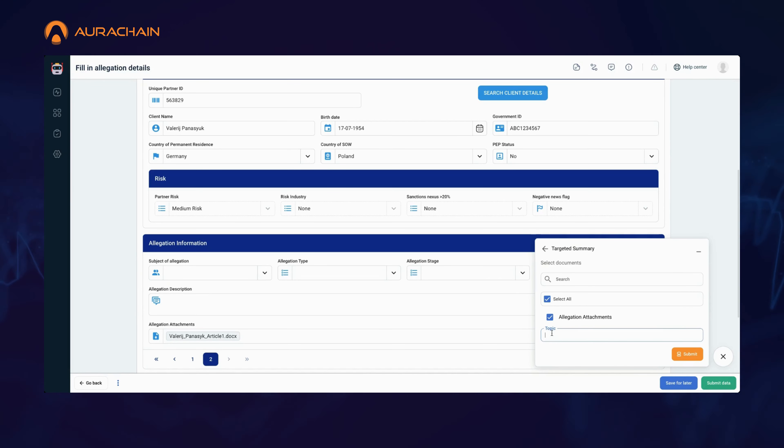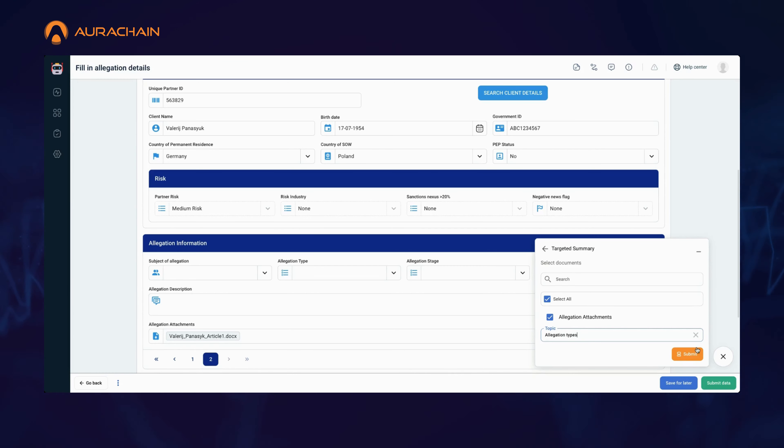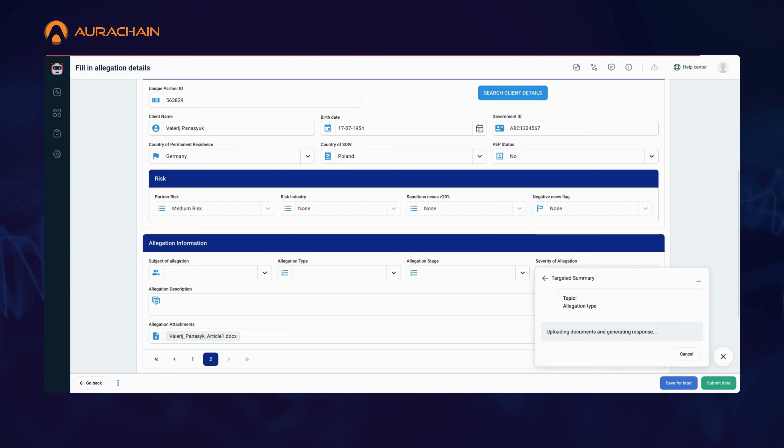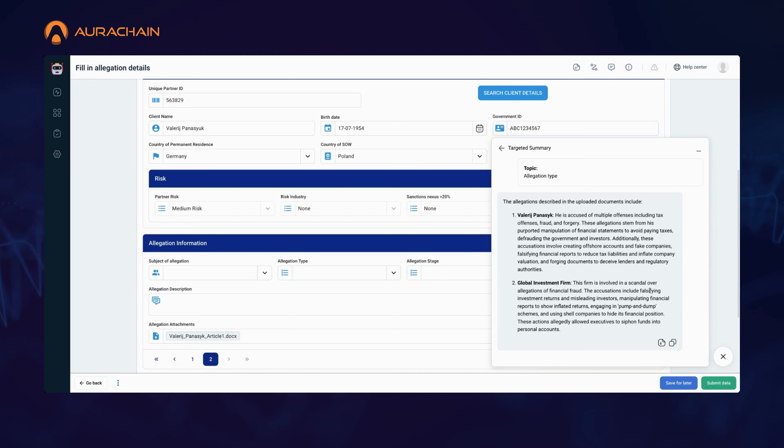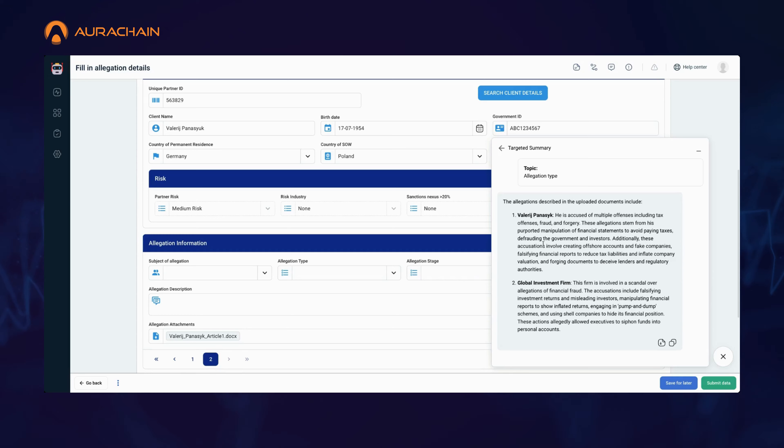After receiving the summaries of the articles regarding the client's fraud allegations, you now need to quickly gather all relevant details around allegation type specifically. Instead of manually searching through the summary, you simply input 'allegation type' into the Assistant, and the AI will pull out all the relevant sections related to that topic from the selected documents.